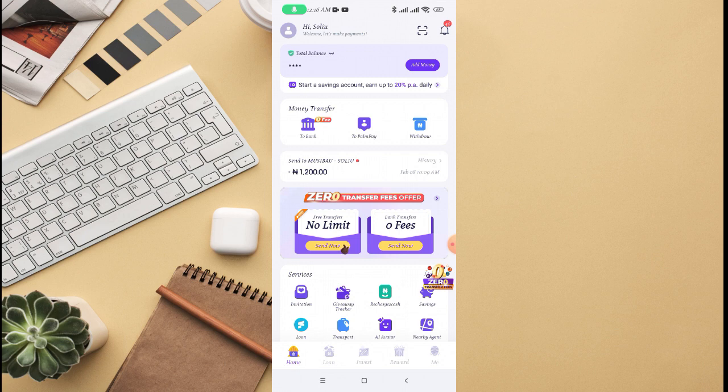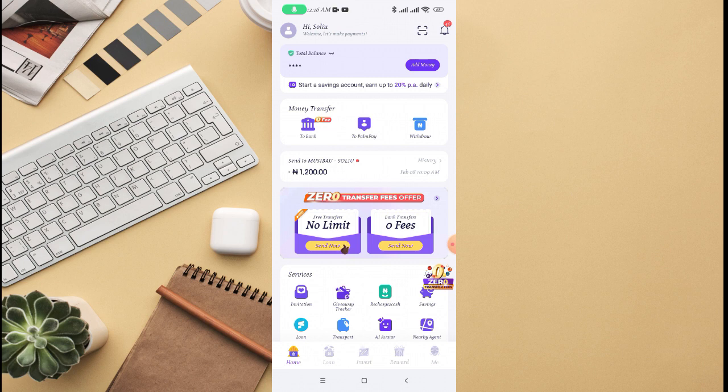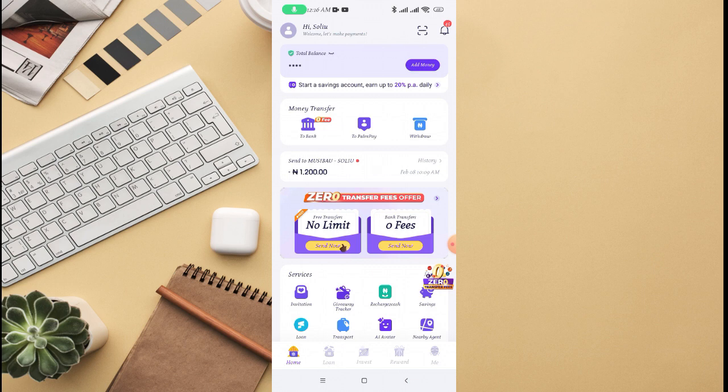In this video, I'll be walking through how to find PalmPay agents near you. There are some people who of course you might want to ask for some questions, or you want to start a POS business and you're looking for people that are already in the business and you don't know where to actually find them.